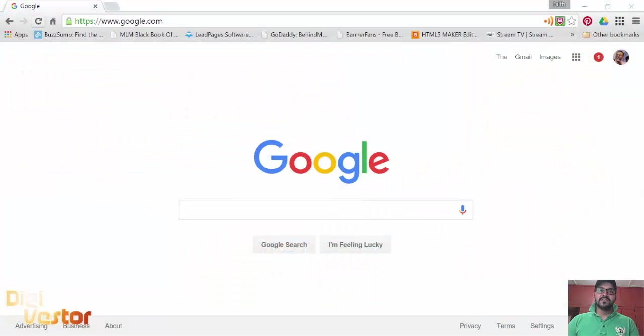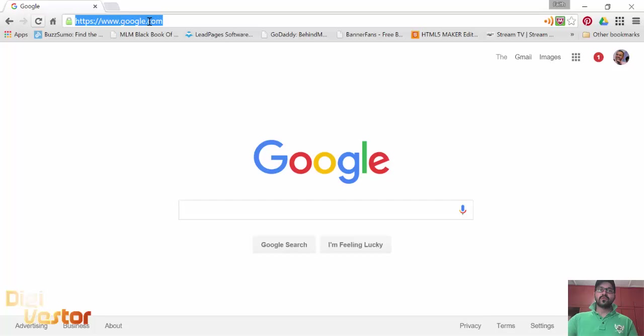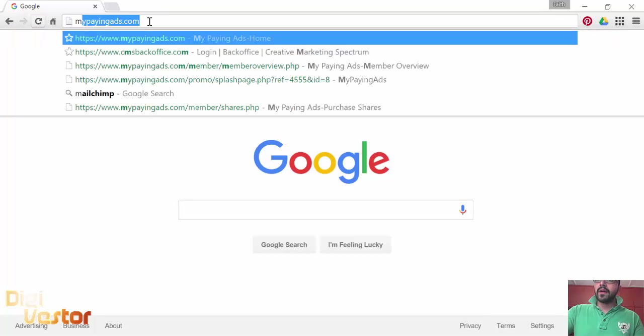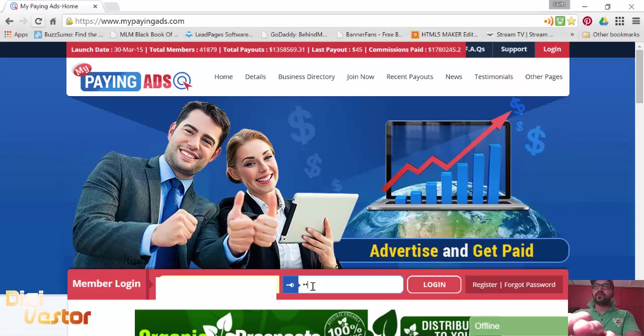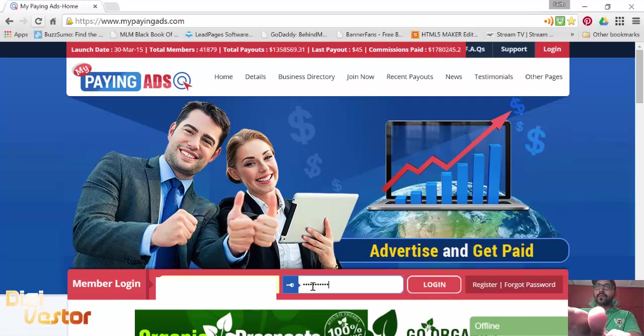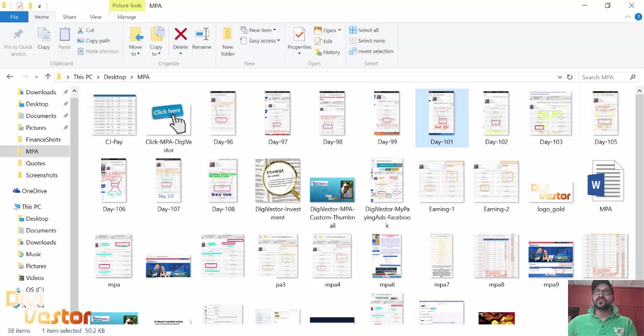Hello and welcome to dgwestern.com, my name is Faith Emmanuel. Today is day 109 of my journey with My Paying Ads. Let me just sign into my account real quick before I show you.